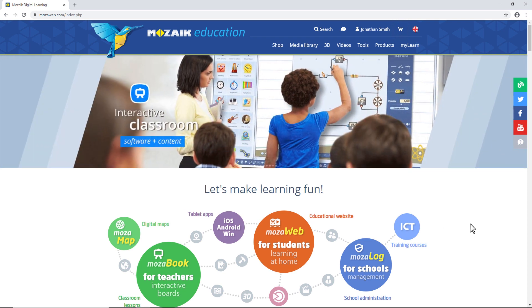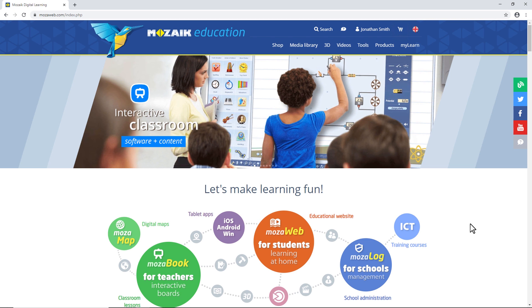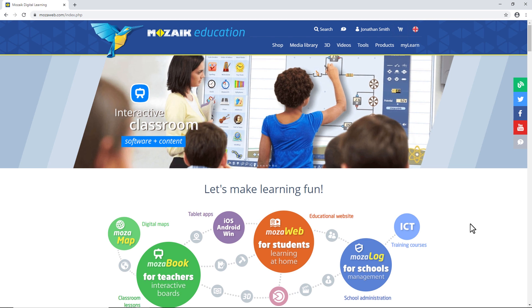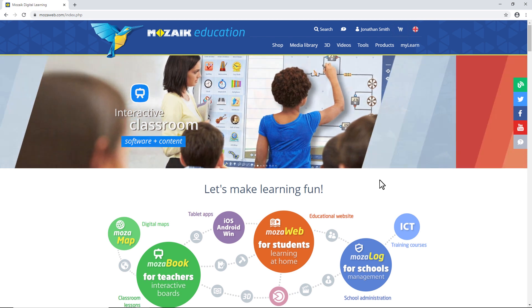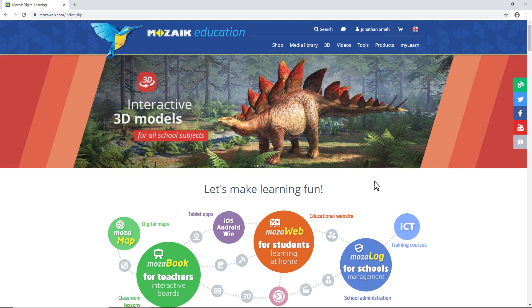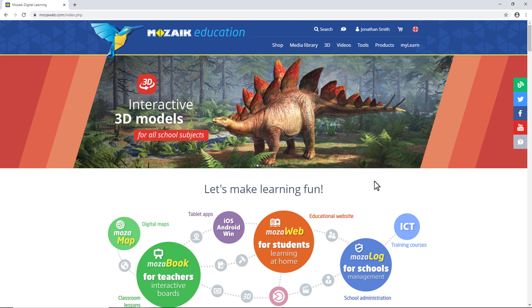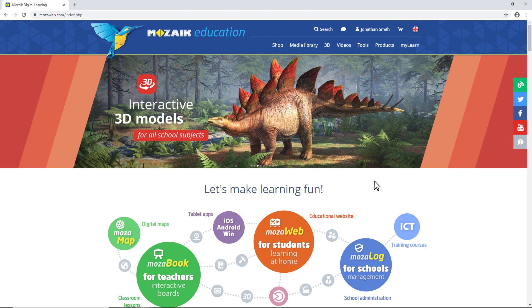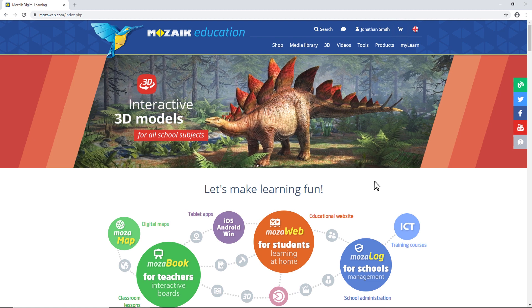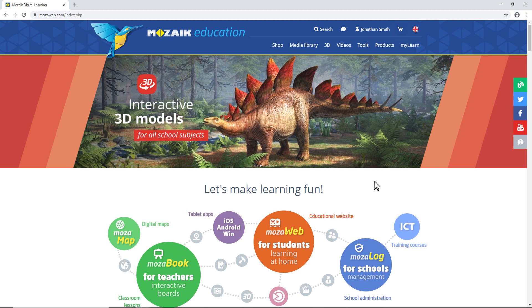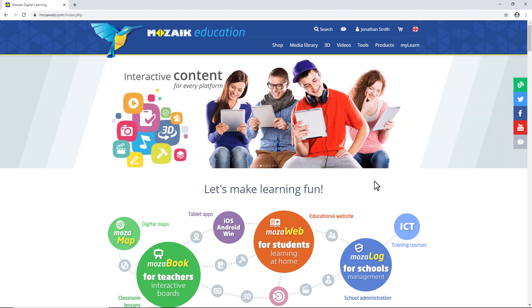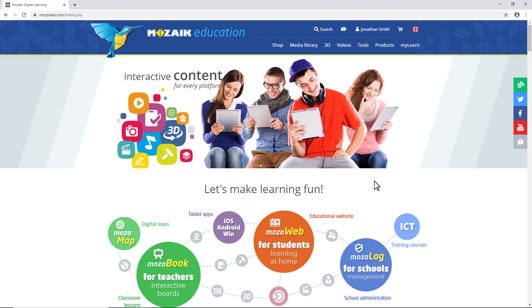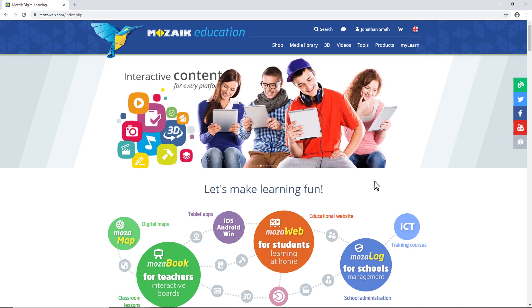Welcome everyone. In this video, I'll show you how to install our Windows-based interactive teacher software, MozaBook, how to create a local MozaBook user, and how to access books within MozaBook.